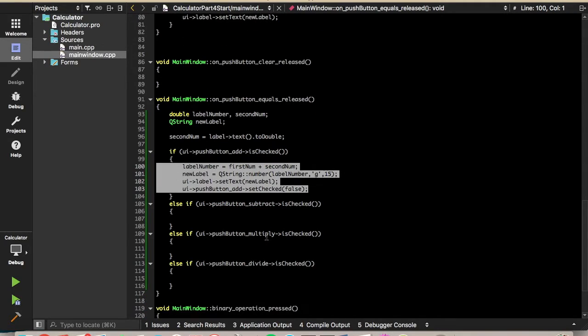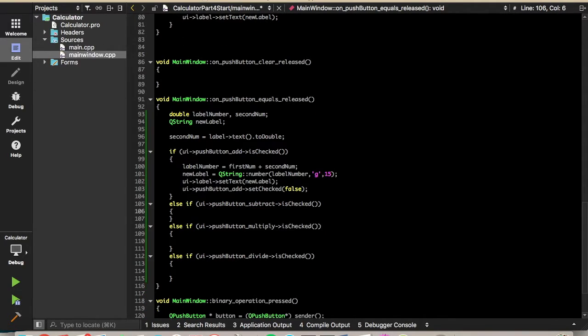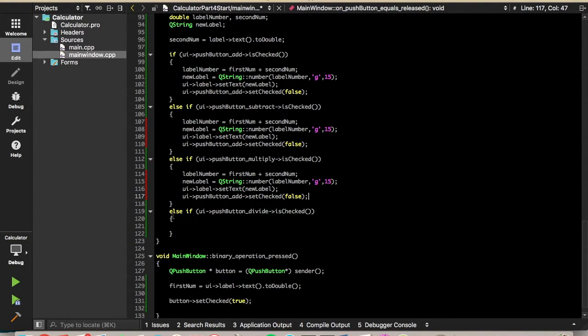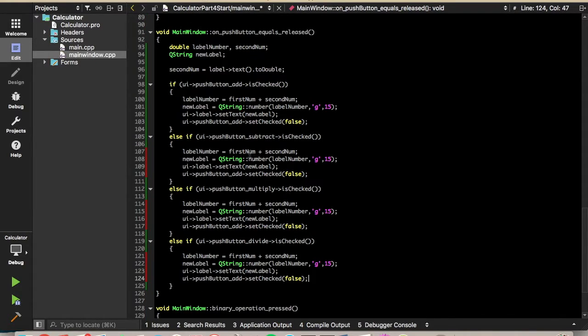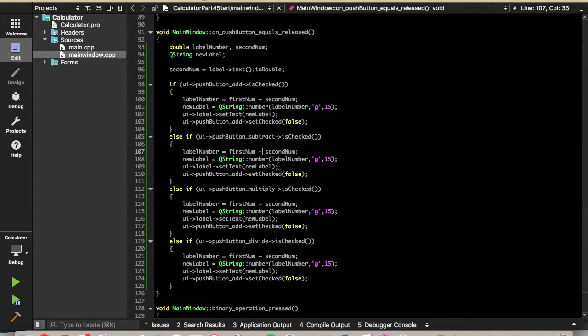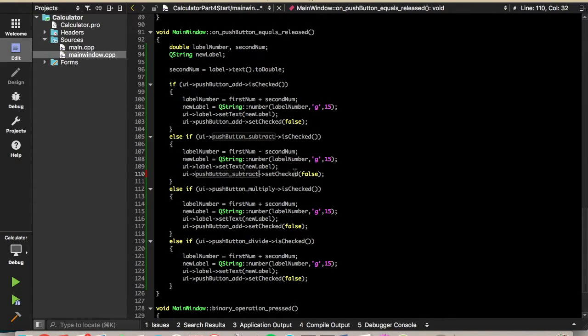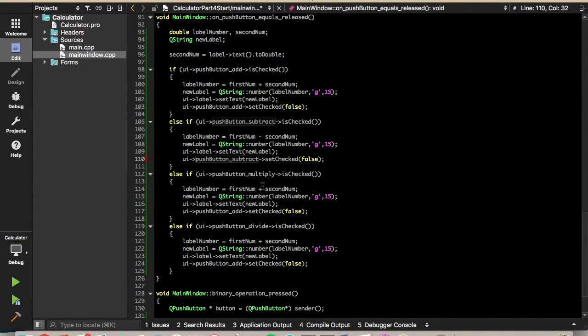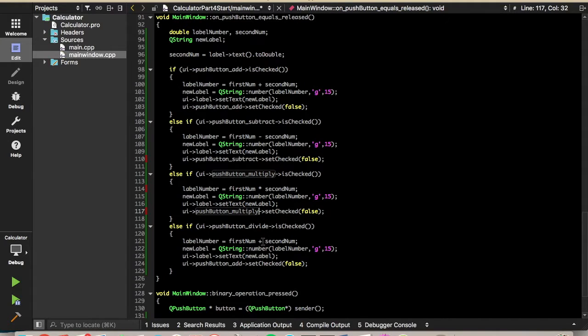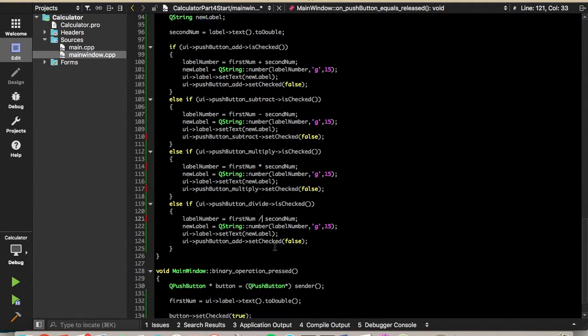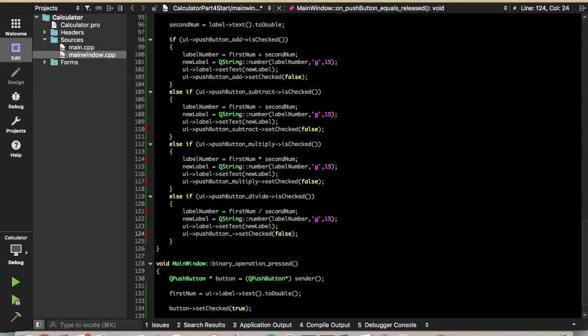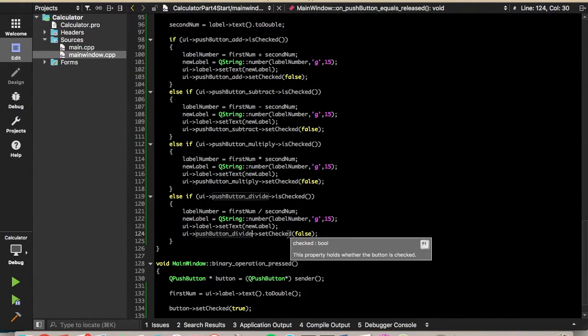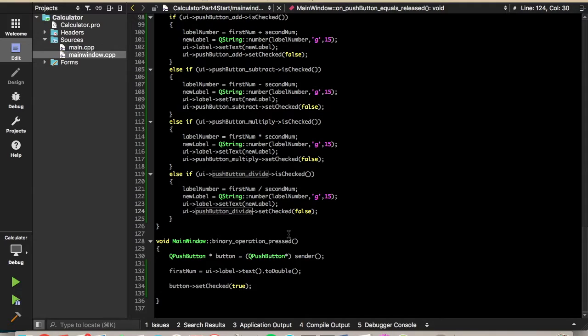All right. So we have that code. We'll just copy that down in the rest of these else ifs. All right. And as you can see, this is if we subtract. So we'll do first number minus second number. But other than that, we can leave almost the rest of this. We'll need to set push button subtract to false. So it's no longer checked. So when we multiply, we'll change that plus to a multiply. Change this from add to multiply. And when we divide, we'll change that to division. And set push button divide checked equal to false.